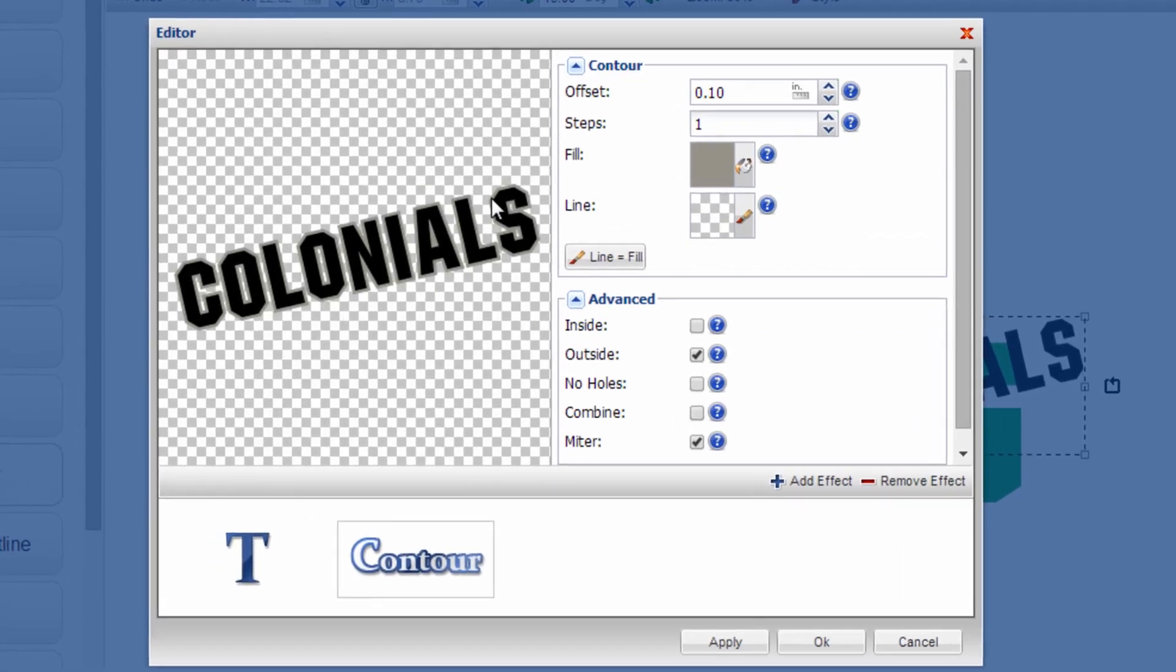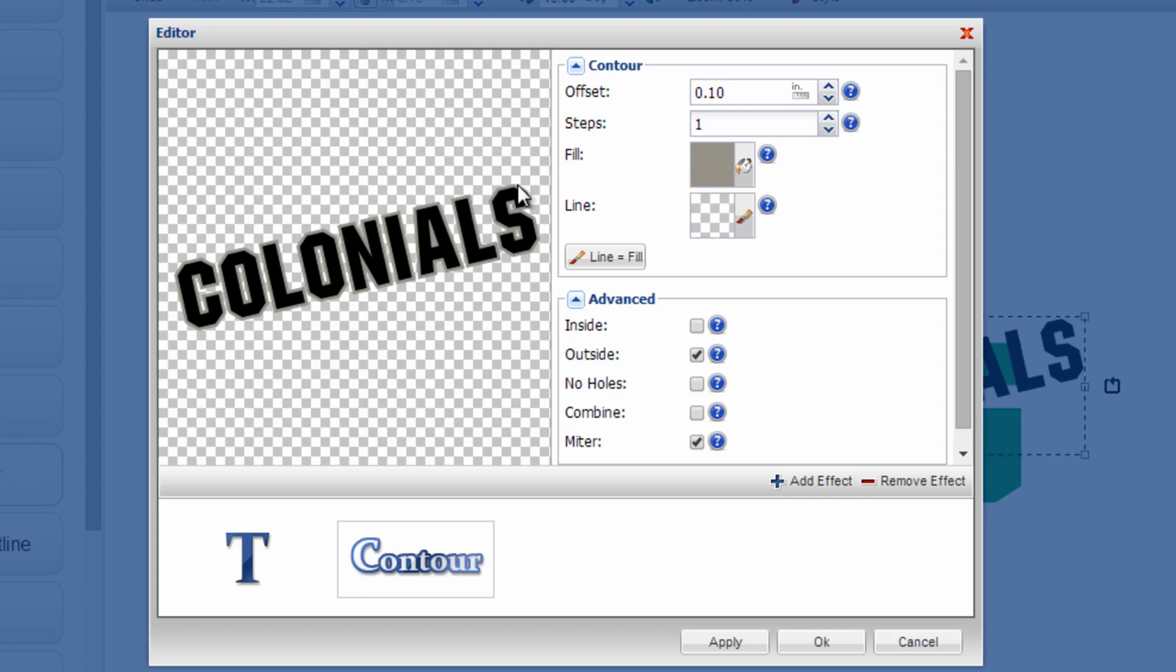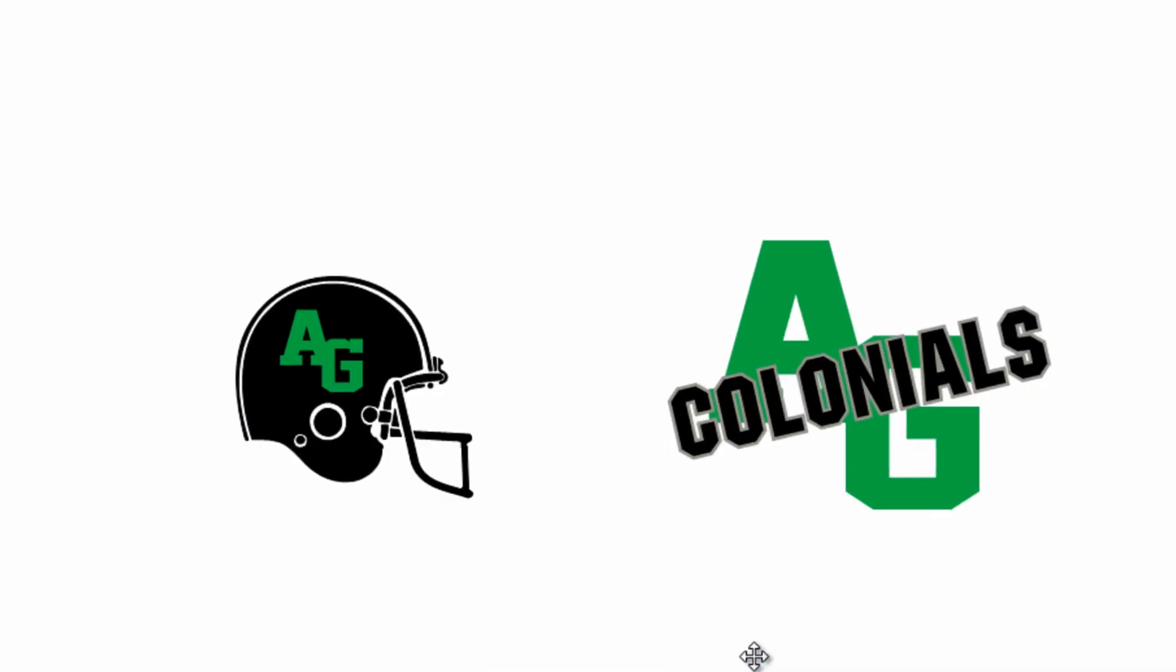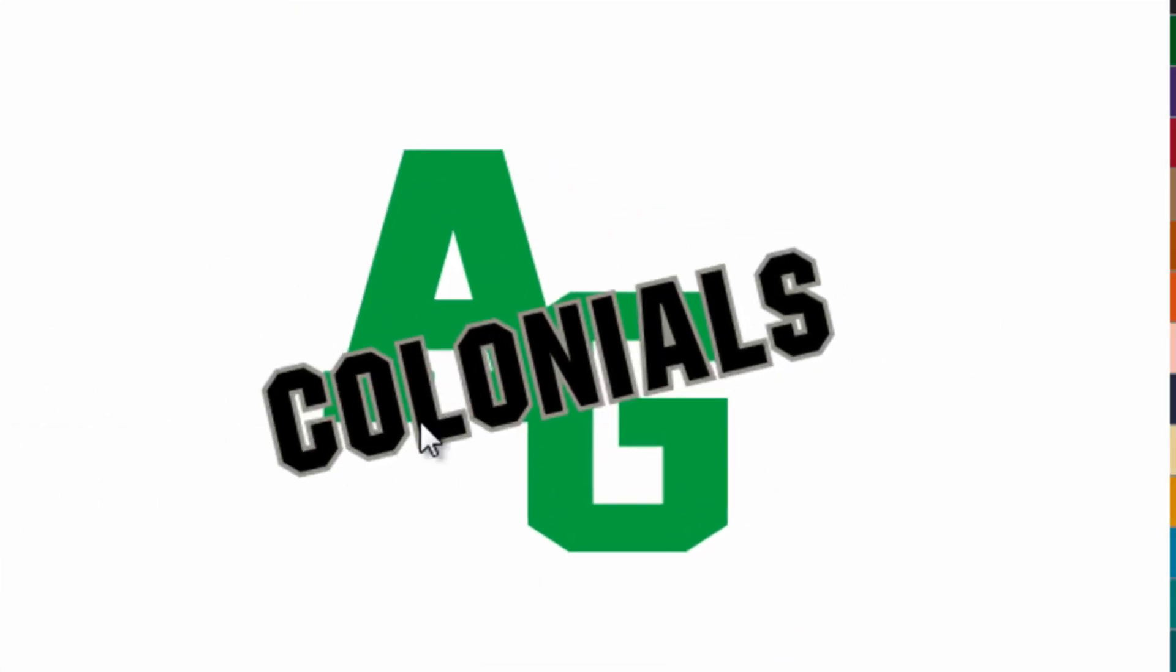Basically this is going to be the amount of the garment that I'm going to have showing through. I'm going to punch this background layer through the AG text on the next screen. So I'm happy with this distance of 0.1 on the offset. If I want it to be larger I can change this number to change the amount of that outline. Once I'm happy I click OK. It will drop it back onto my design screen.